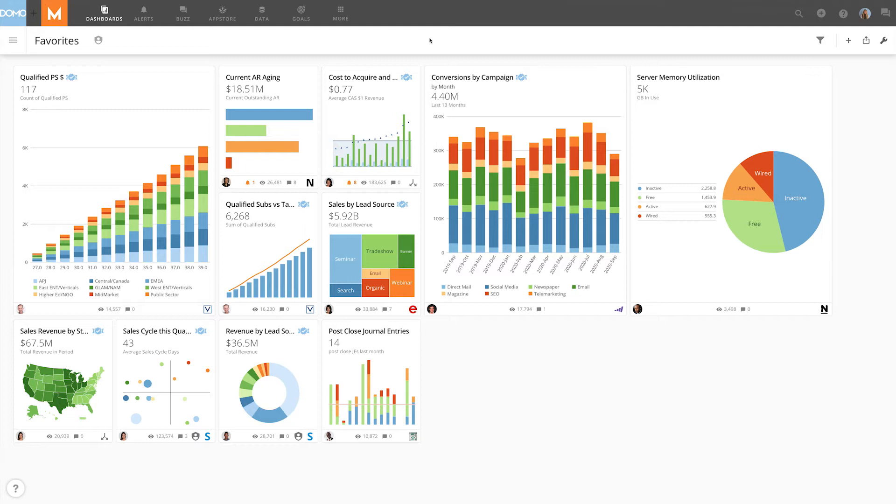In Domo, the most basic way to visualize data is through a card. With the card details view, users can explore and interact with their data.